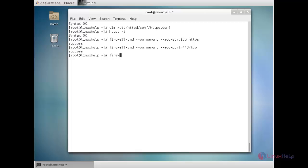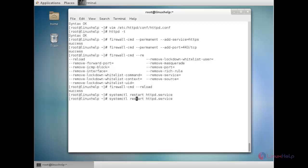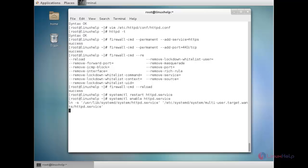Now I need to reload the firewall: firewall-cmd --reload. The firewall has been reloaded successfully. Now I need to restart the httpd service: systemctl restart httpd.service. Then enable the service with systemctl enable. The service has been enabled.